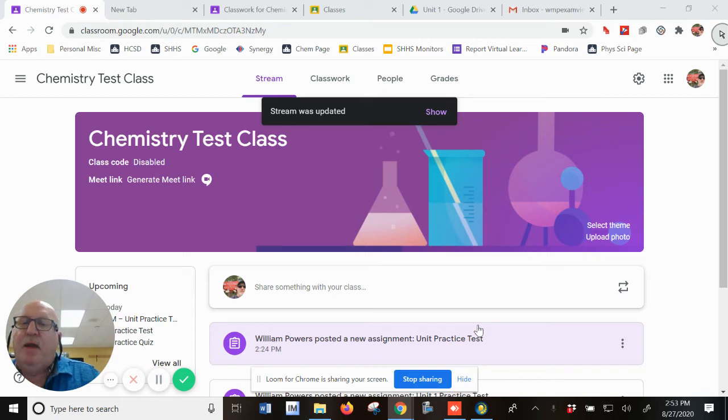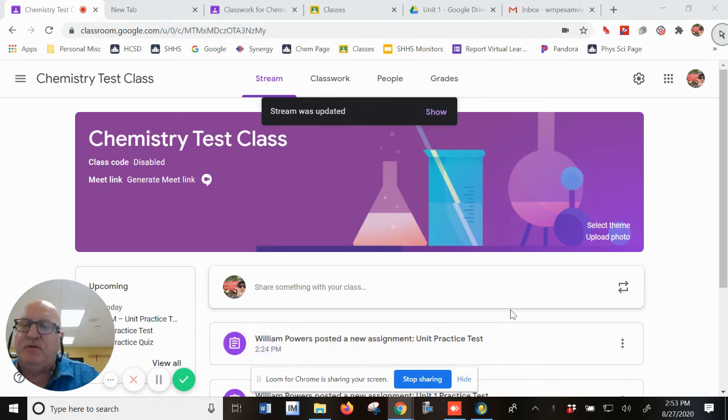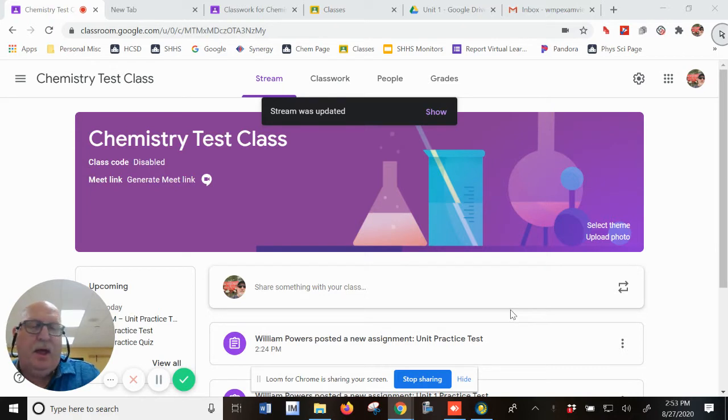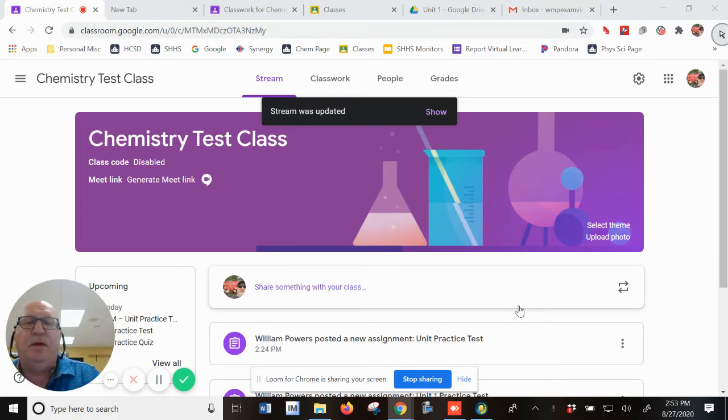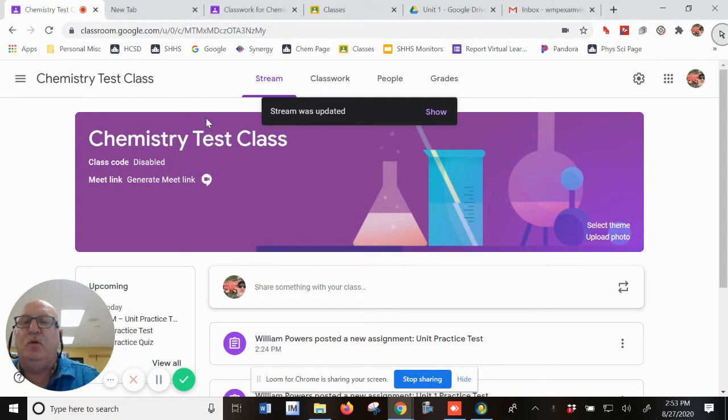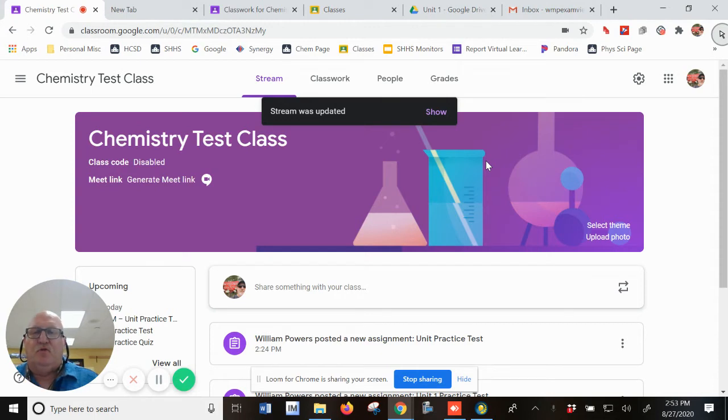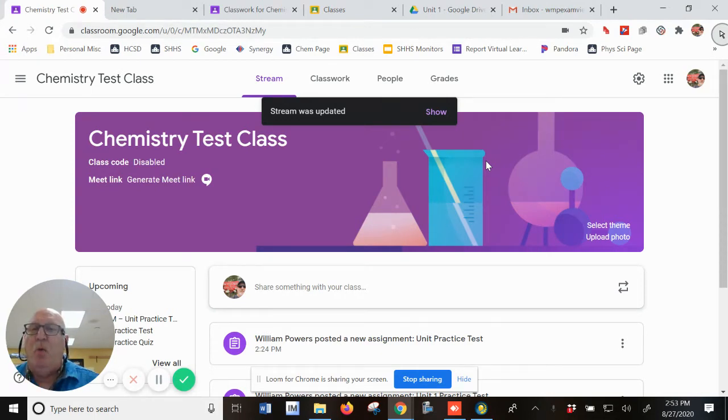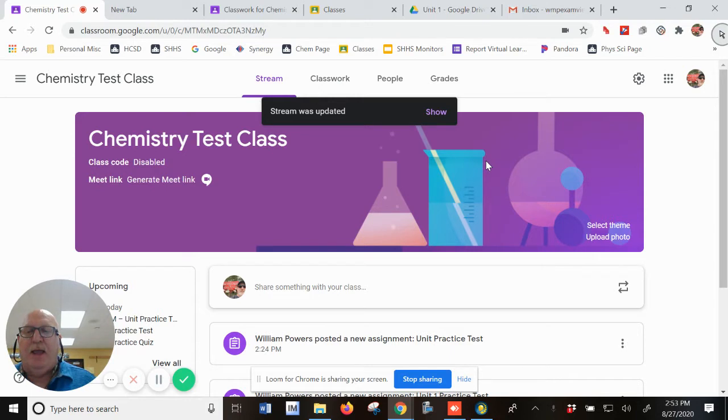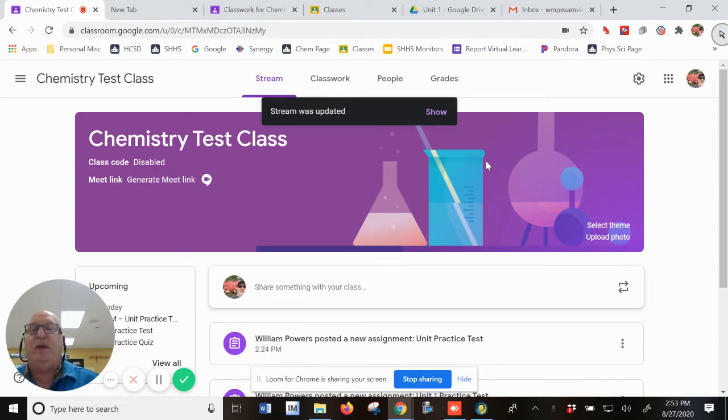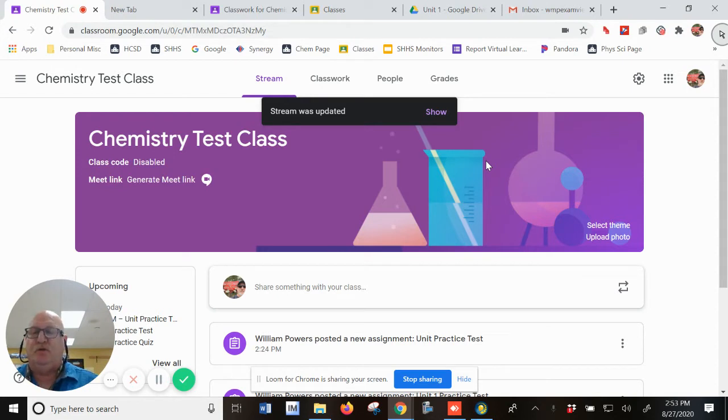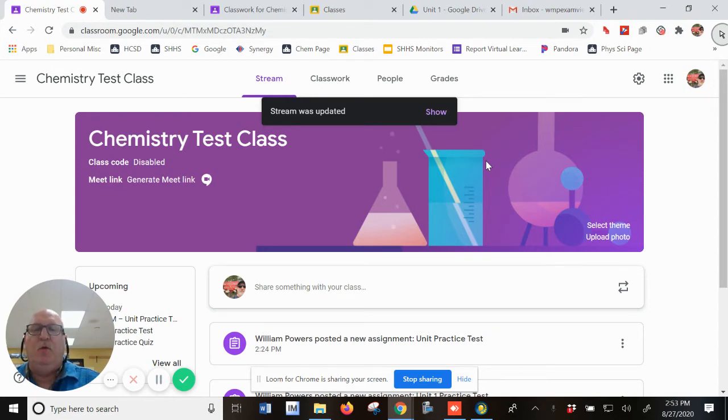All right, I'm here in my classroom this afternoon. I'm by myself, so I've got my mask off in the day of COVID here. I wanted to try to help you, if you don't know, learn how to get an ExamView test, primarily multiple choice, into Google Classroom.